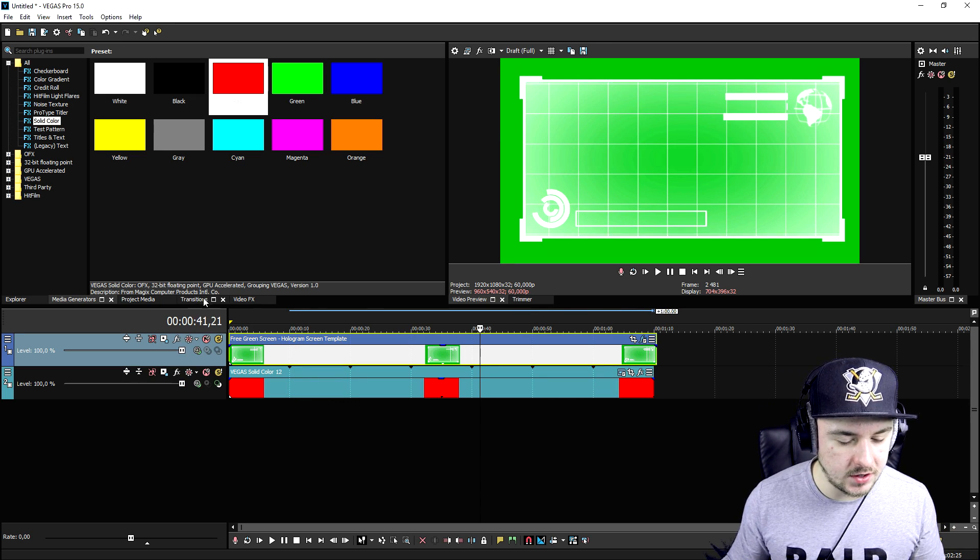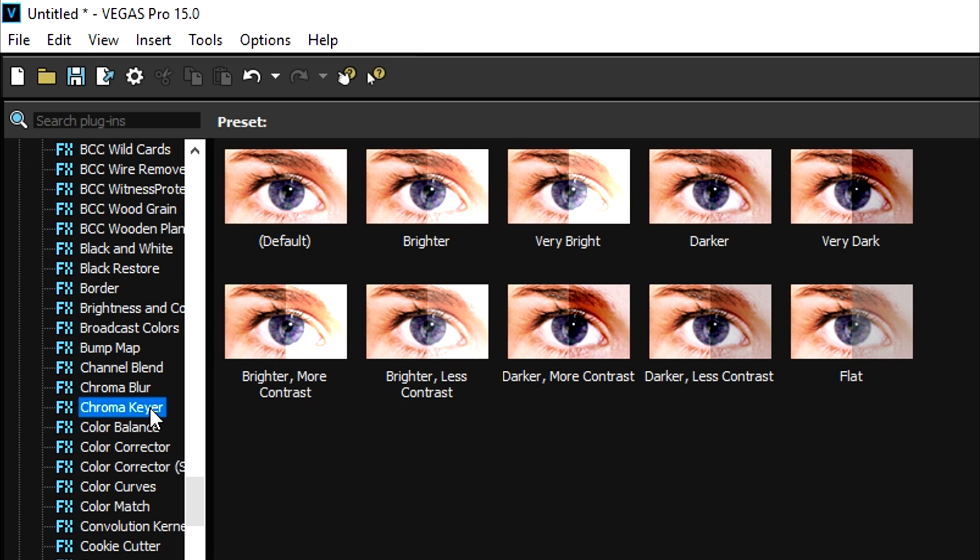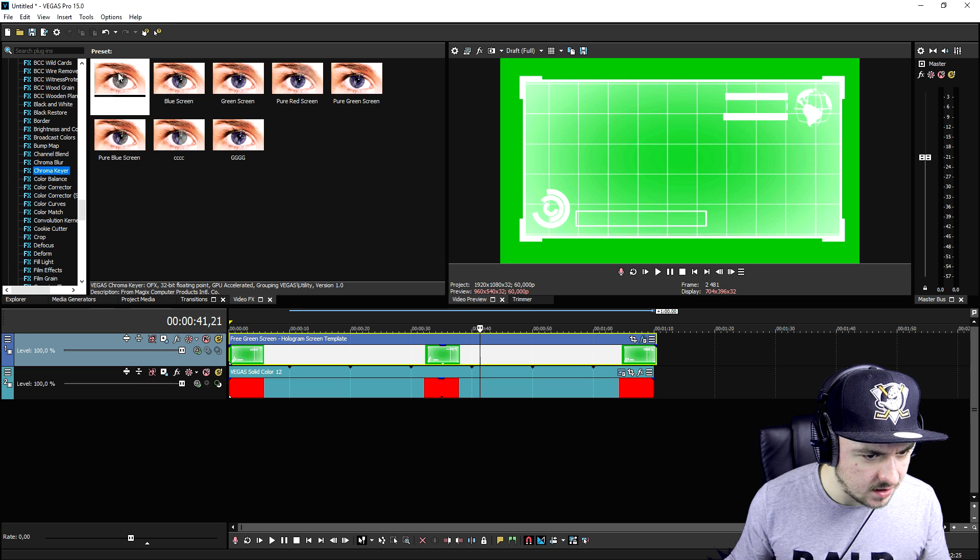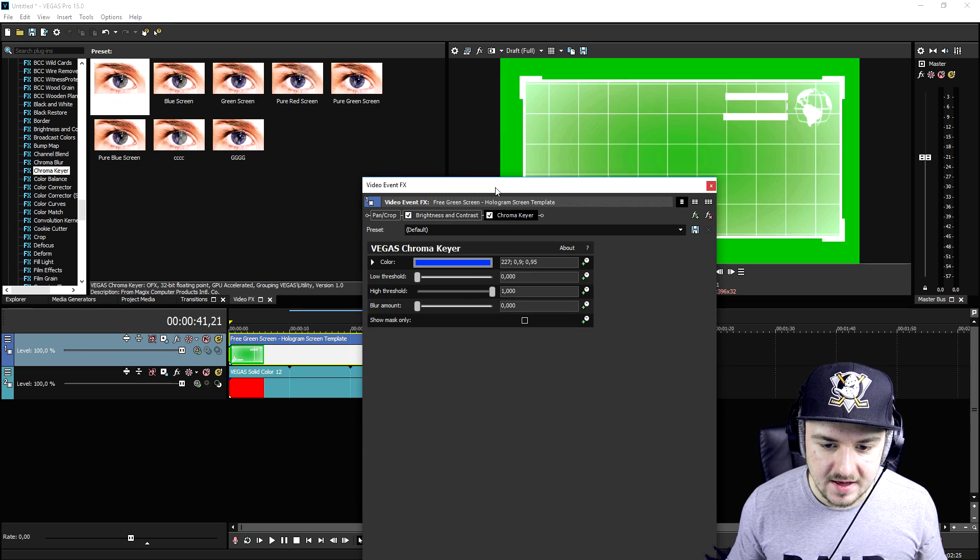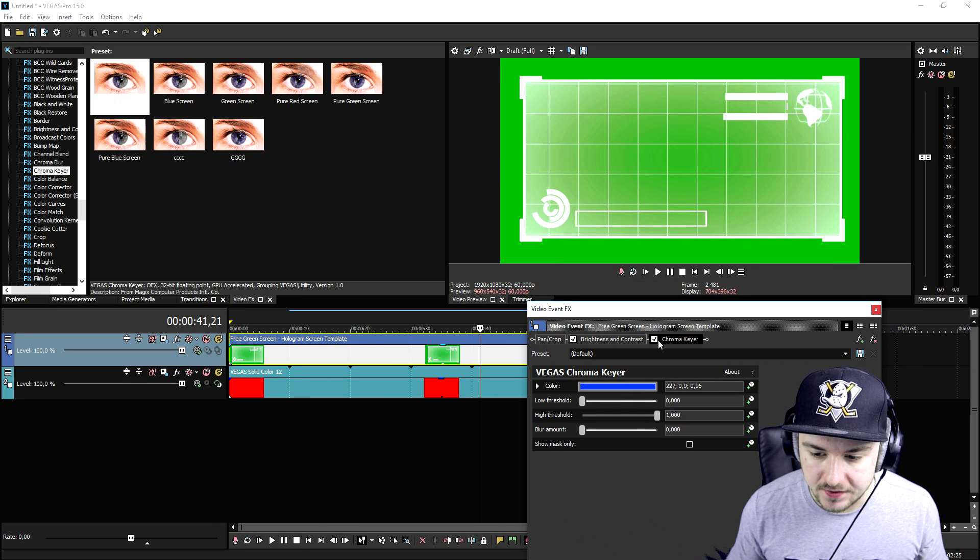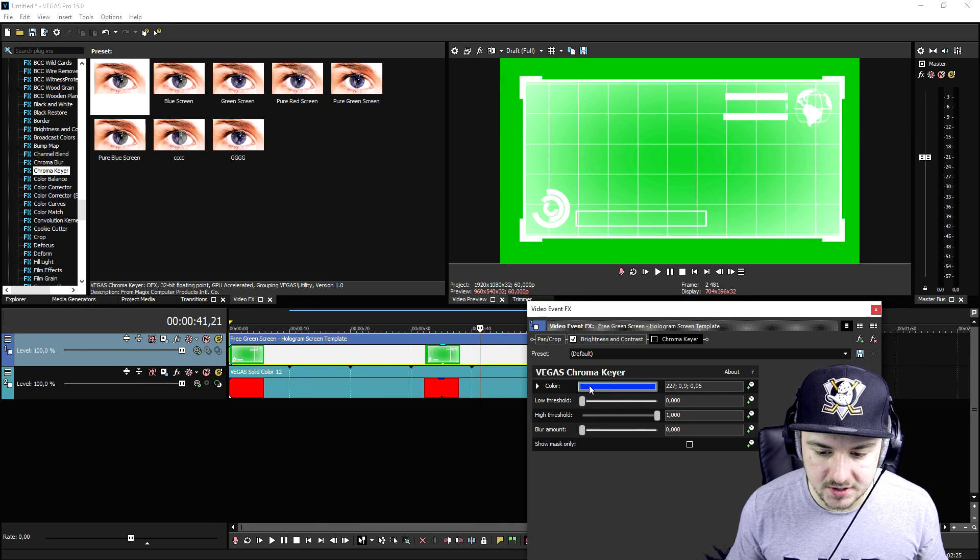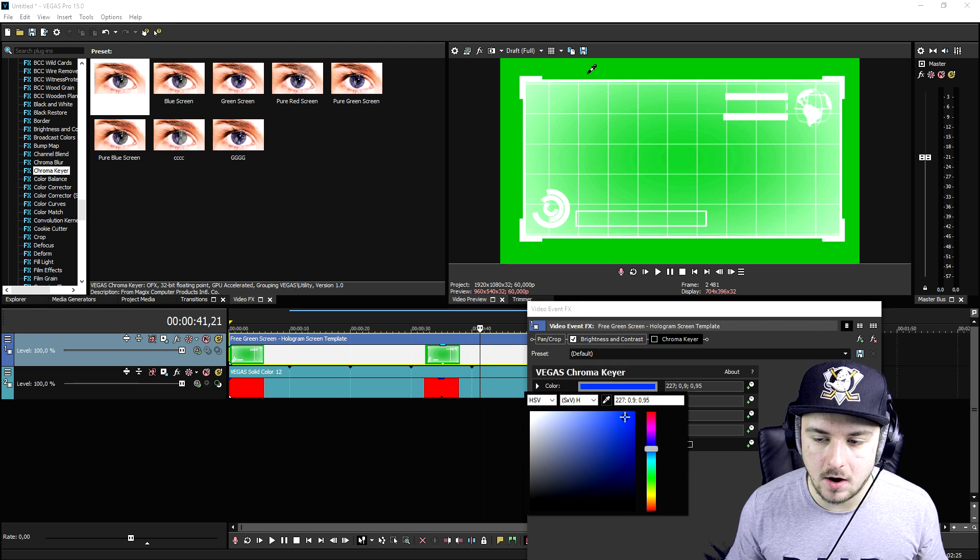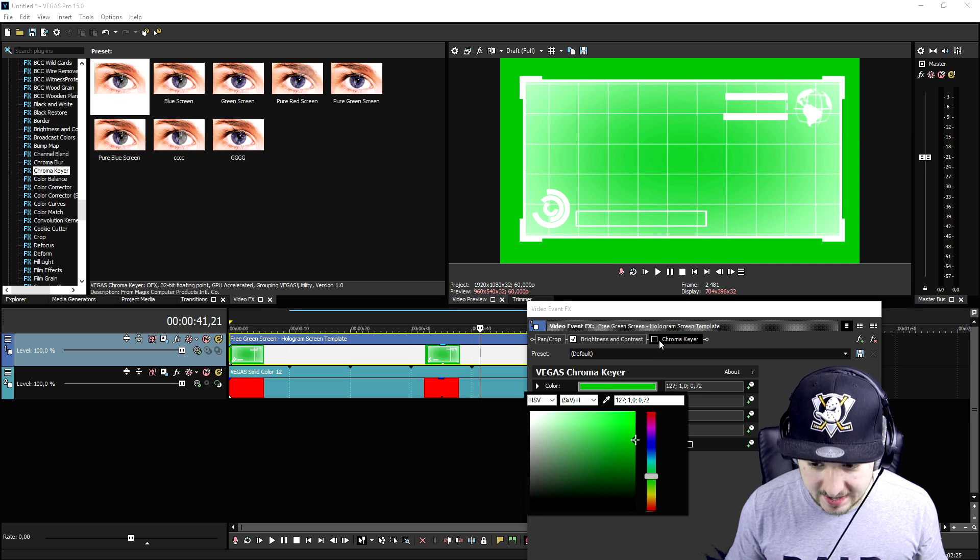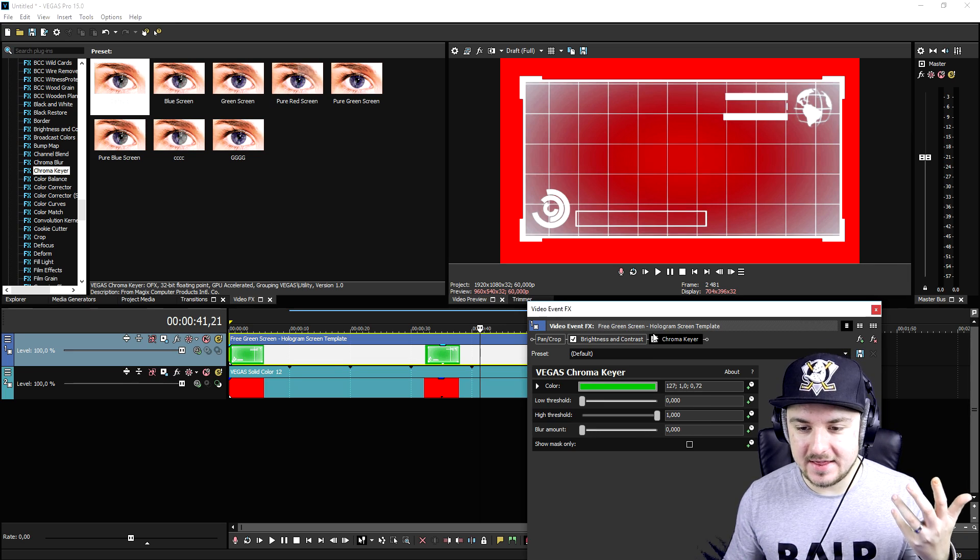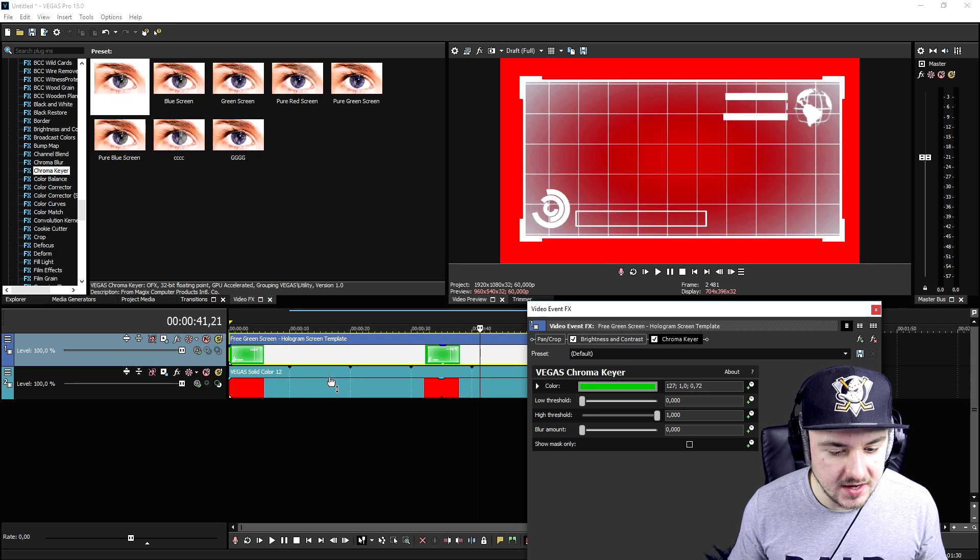In order to remove the green background, we're going to go to the video effects tab, click on the chroma key tab, and pick the default one. Drag that on top of the hologram. We're going to uncheck this one, click on color, pick the little pencil icon, and click on the green. As you can see, we now have a transparent hologram.